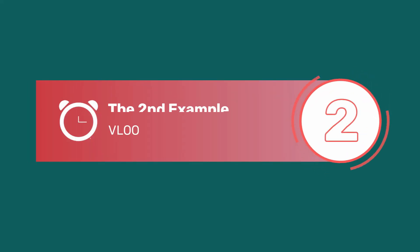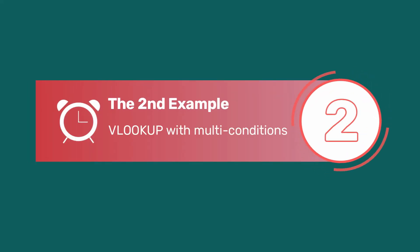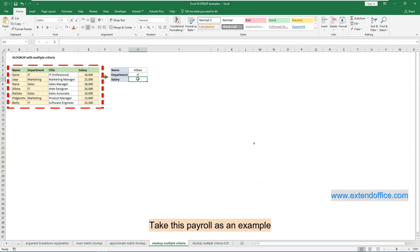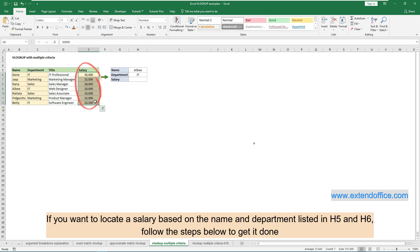By default, VLOOKUP can only search for one condition. If you want to use VLOOKUP with multiple conditions, the method in this section can help. Take this payroll as an example. If you want to locate a salary based on the name and department listed in H5 and H6, follow the steps below to get it done.